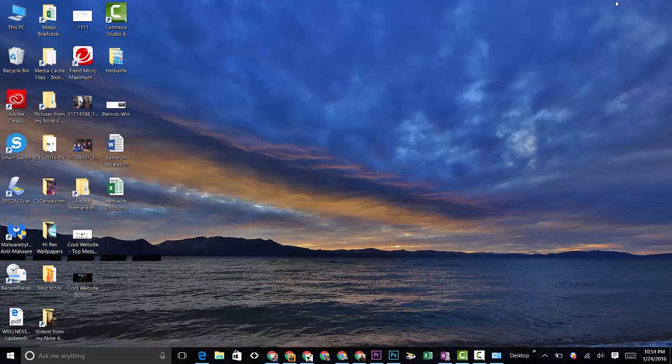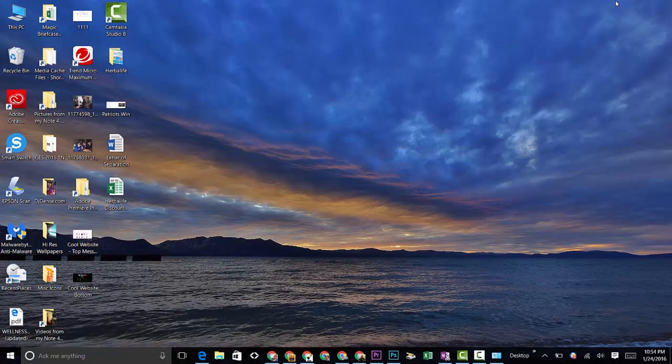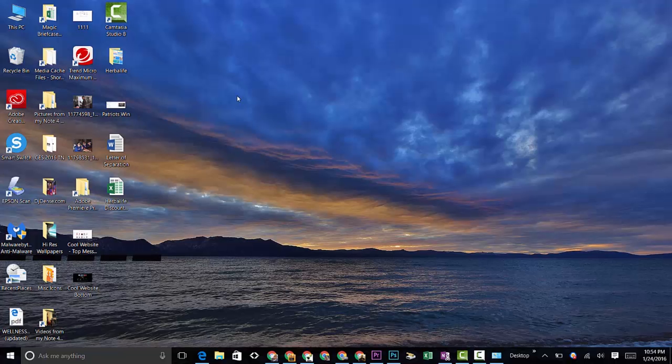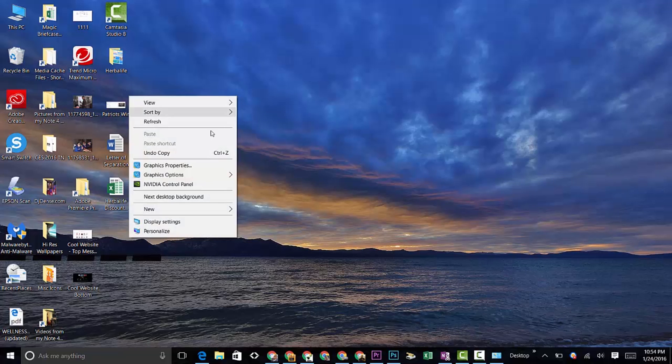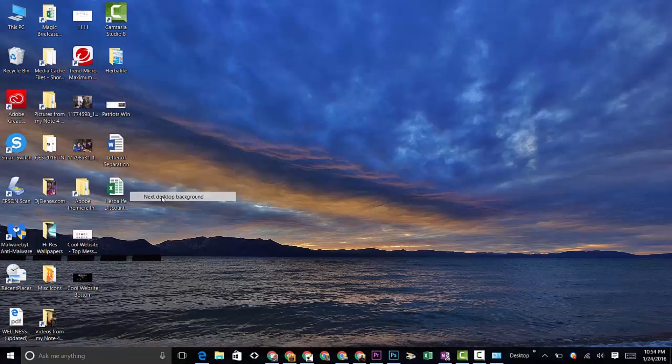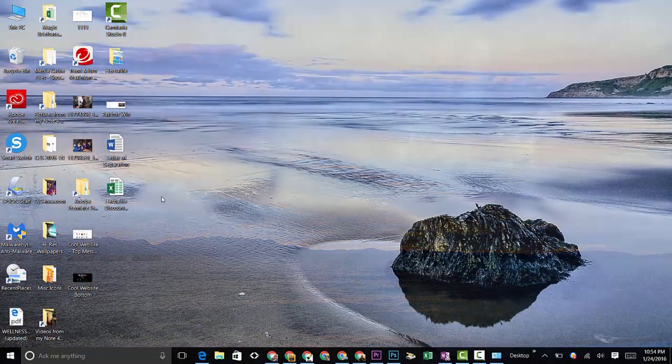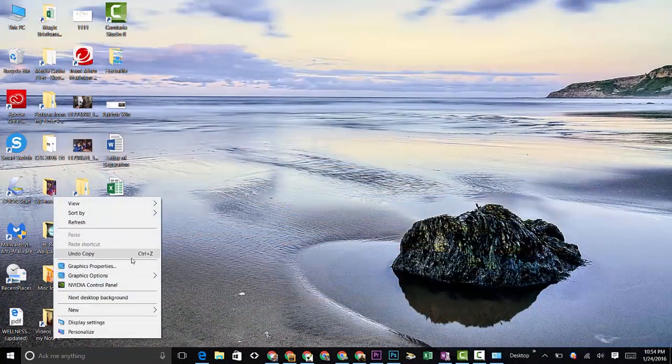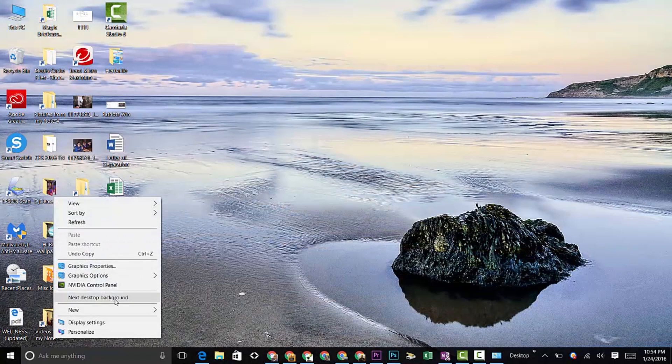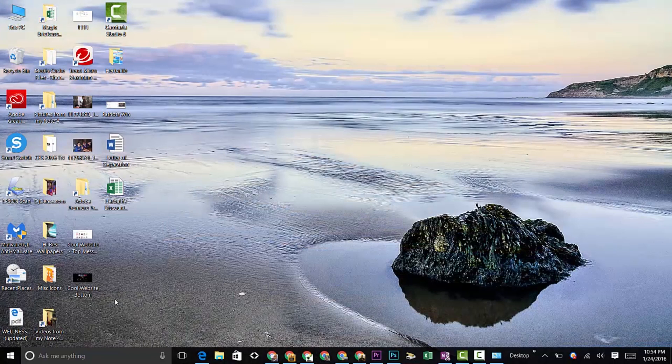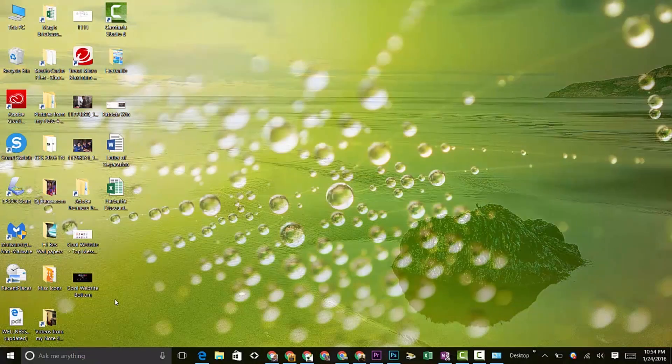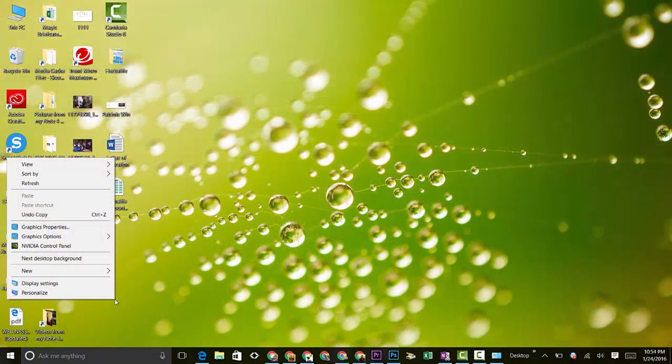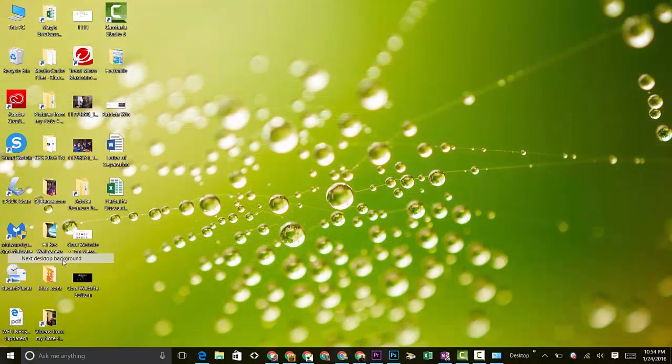Then I can just cycle through it by right-clicking on the home screen, going down to Next Desktop, and then you can just cycle through each one. Actually, these are pretty nice. There's about 21 in here. I don't want to look at every single one.